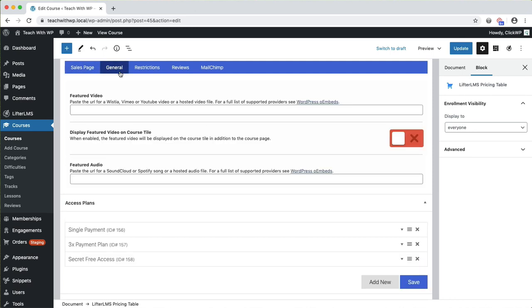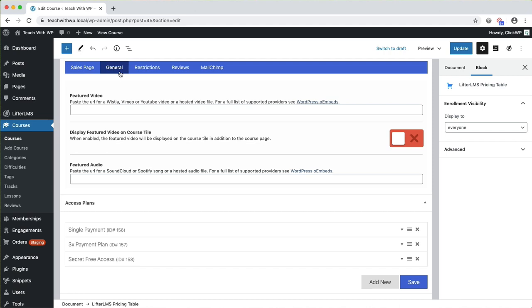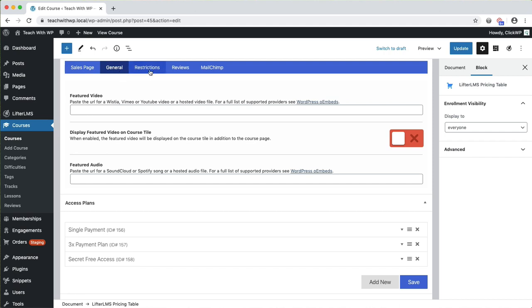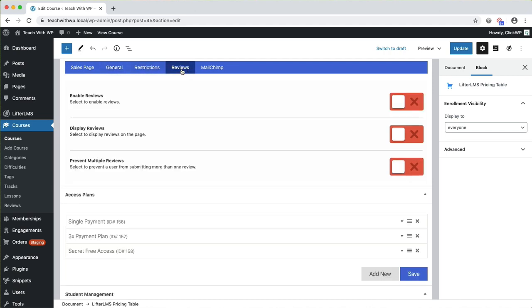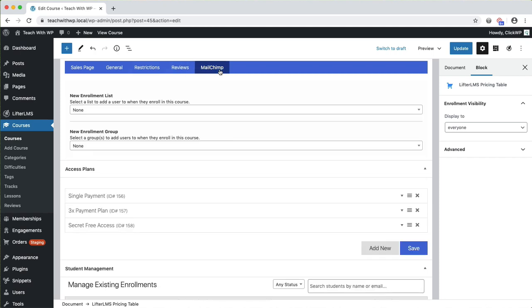You also have settings for the featured video or audio, restrictions, reviews, and any settings for add-ons that you may have installed, like Mailchimp here.